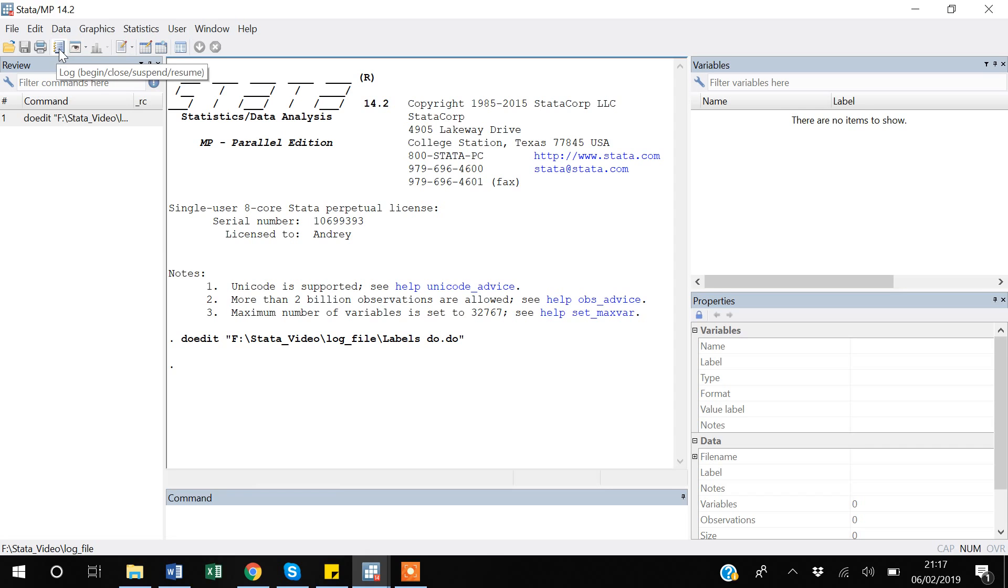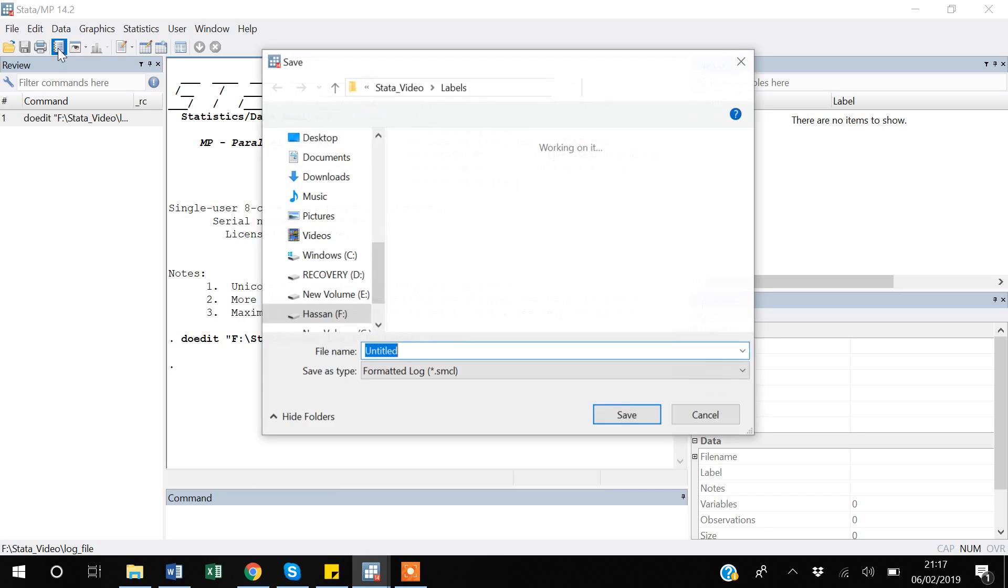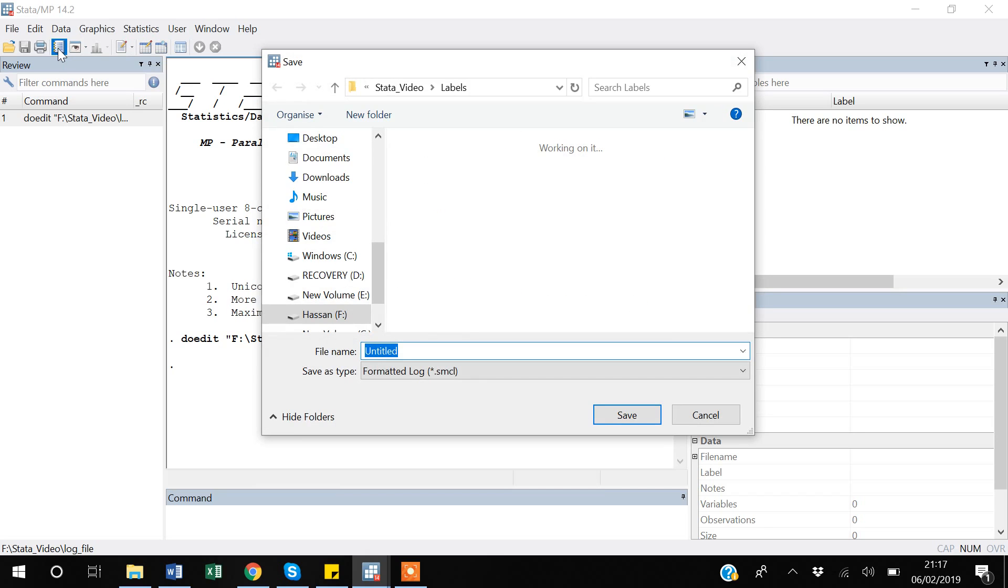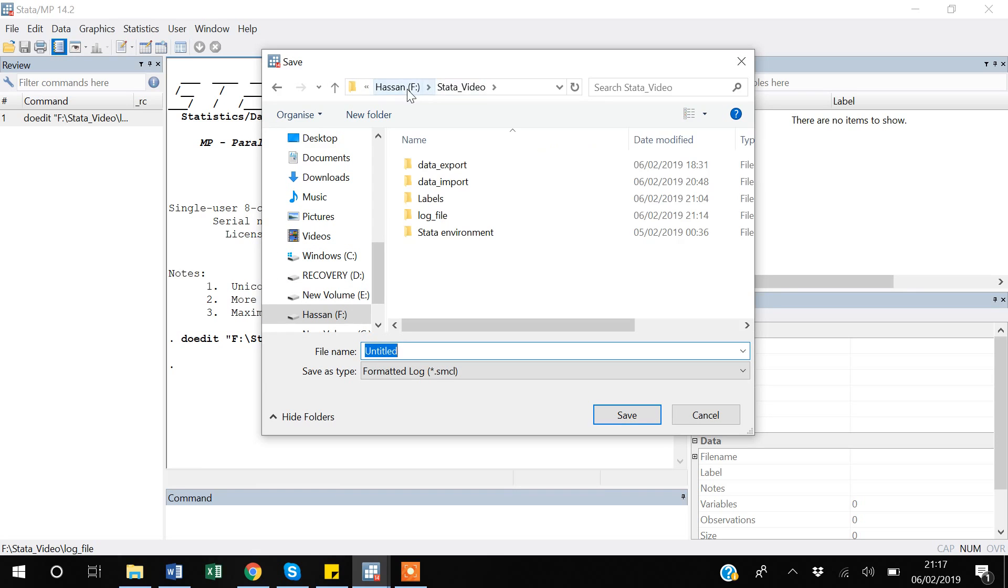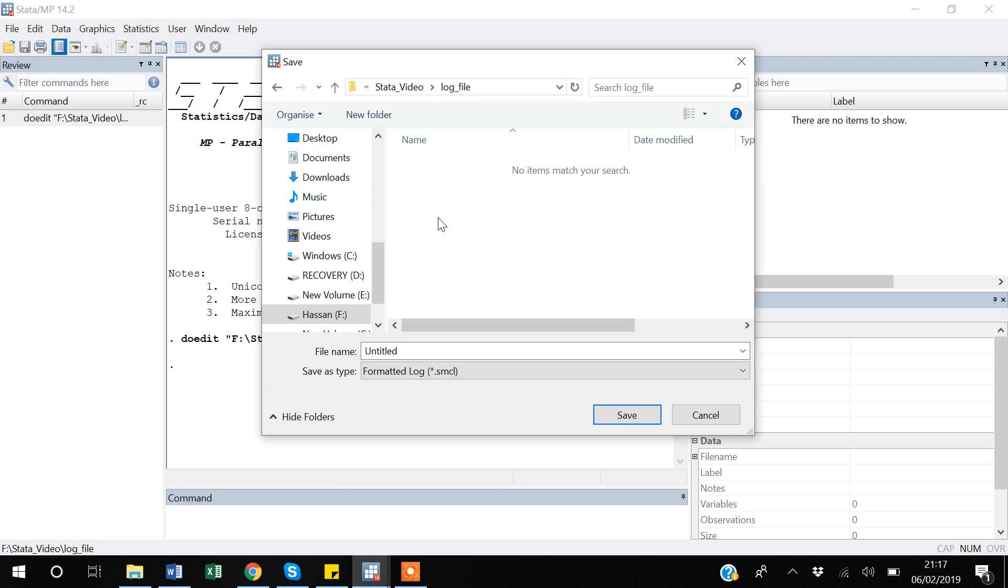The notebook sign says log begin, close, suspend. Initially I want to start a log, so I'm starting a log here. Suppose I want to log - there is already a log file. I want my log file or report file to get saved in this folder and I'm naming it as report one.